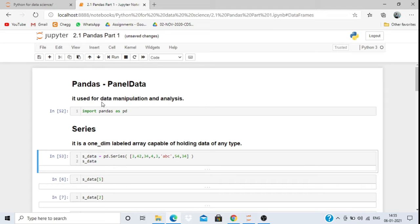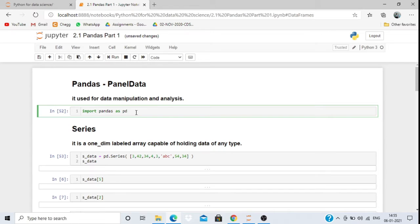Pandas is used for data manipulation and analysis. To work with Pandas, first of all we need to import it — that is: import pandas as pd. Just like we imported the numpy package as import numpy as np, similarly we import pandas as pd.